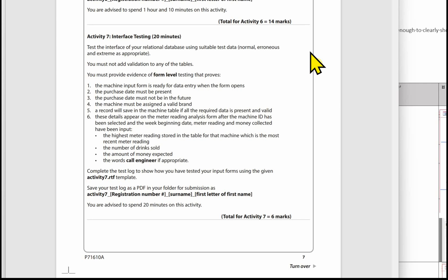The form-level tests required are: one, the machine input form is ready for data entry when the form opens; two, the purchase date must be present; three, the purchase date must not be in the future; four, the machine must be assigned a valid brand; five, a record will save in the machine table if all the required data is present and valid; six, these details appear on the meter reading analysis form after the machine ID has been selected and the week beginning date, meter reading and money collected have been input — the highest meter reading stored in the table for that machine (the most recent meter reading), the number of drinks sold, the amount of money expected, and the words 'call engineer' if appropriate.